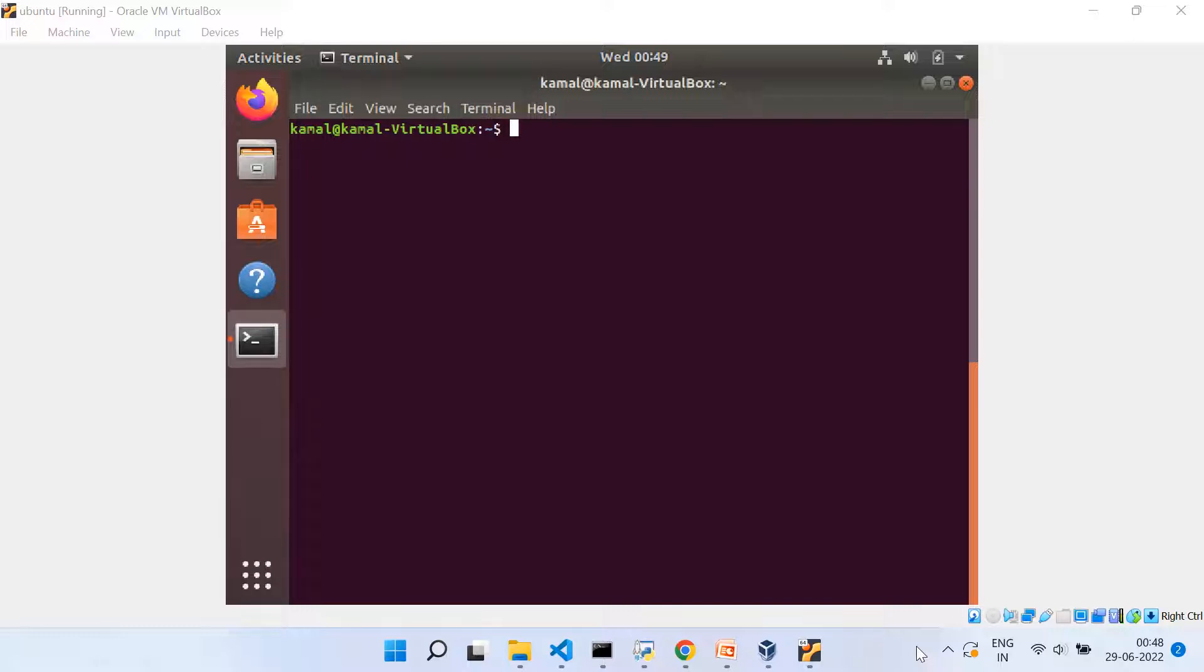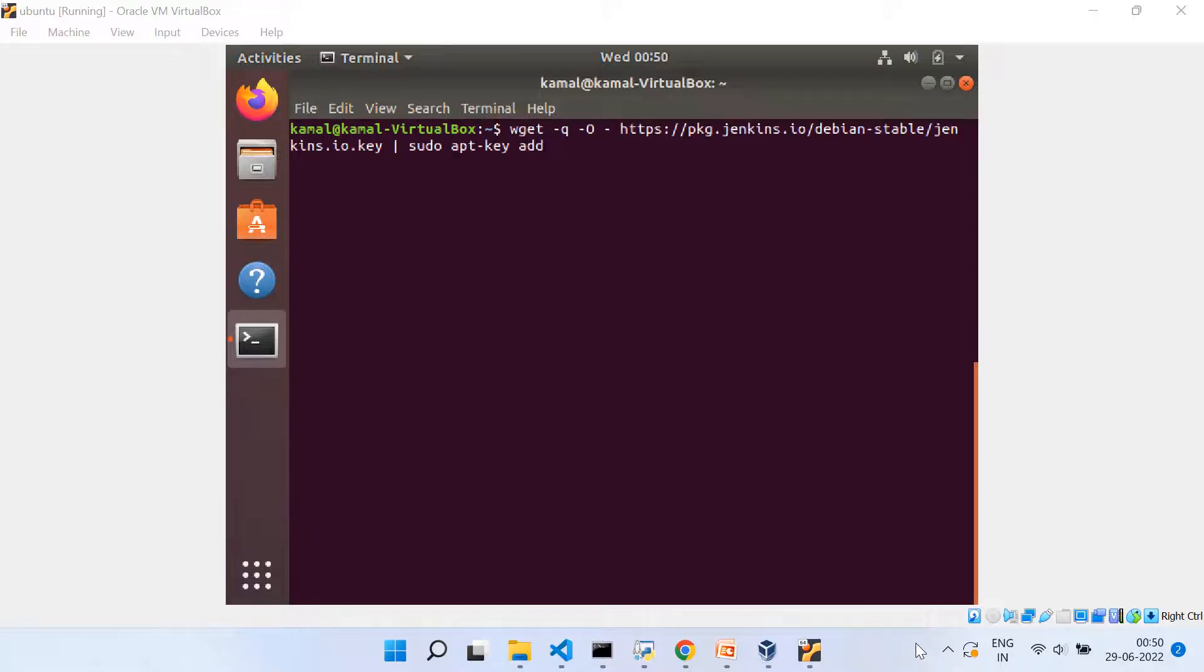Now the installation of Jenkins is not a very straightforward or one-liner step. But what we need to do is, first of all, we need to add framework repository key. And for that, we need to run this command wget -q -O- and then we need to give this URL, https://pkg.jenkins.io,